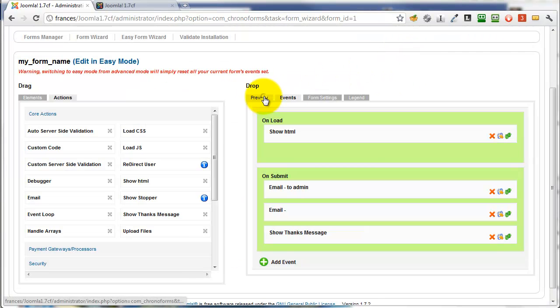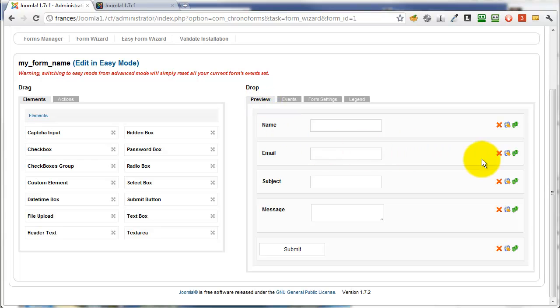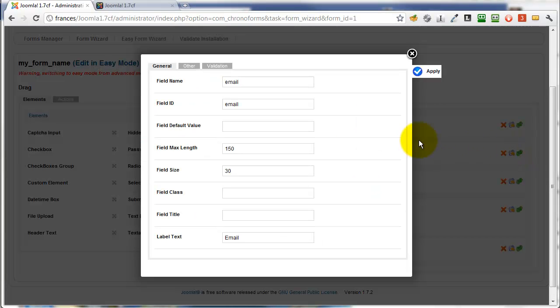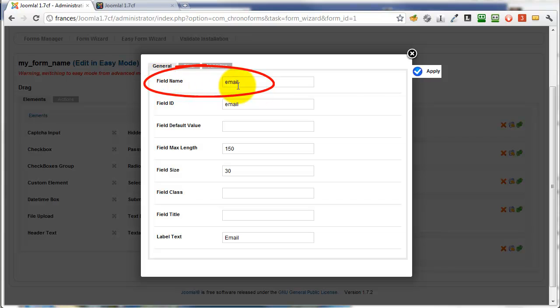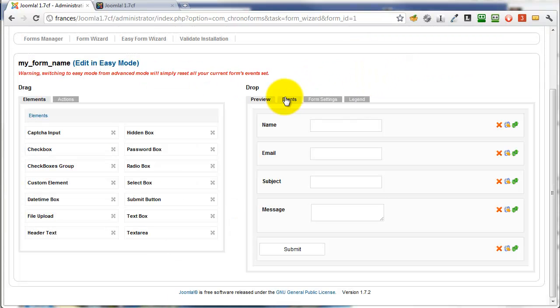Go back to the form element, email, and check what the name is. It's the name input there, it's email, but it may well be something different on your form.